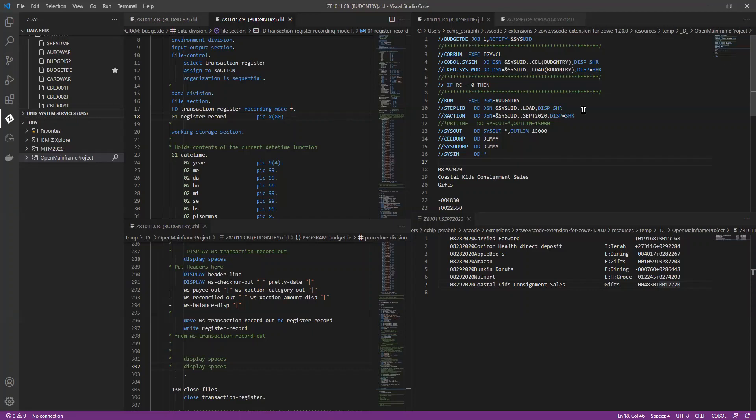I can send you a couple of references right in the chat. So I'll tell you what, let me stop sharing Visual Studio Code and bring up IBM's documentation here.